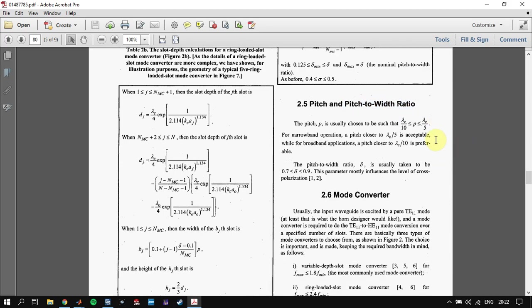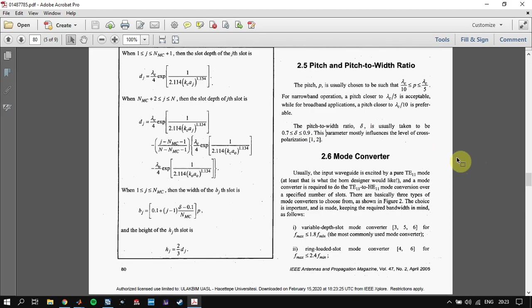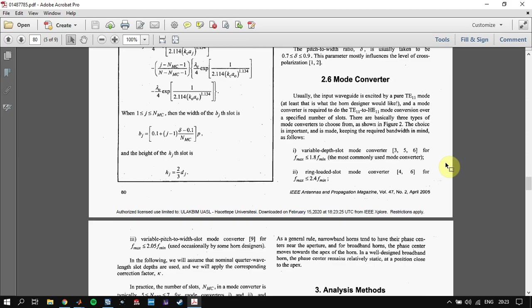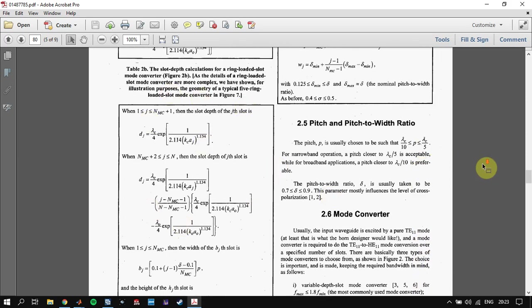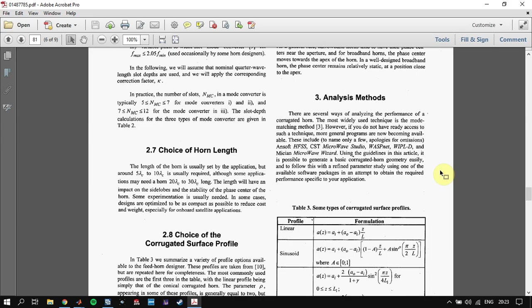The pitch depends on your application. If you have a broadband application, your pitch must be close to λc / 10. After defining the pitch, you have to define the pitch-to-width ratio, which is between 0.7 and 0.9. Then for the mode converter part, as mentioned, you choose between three types.